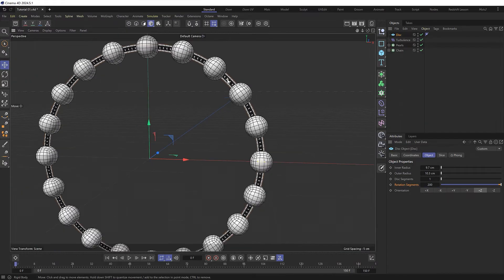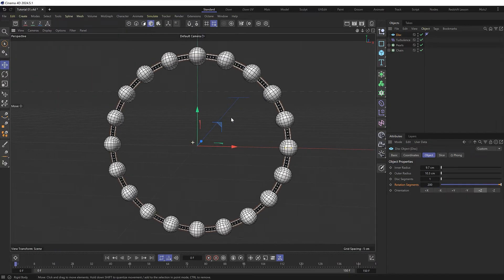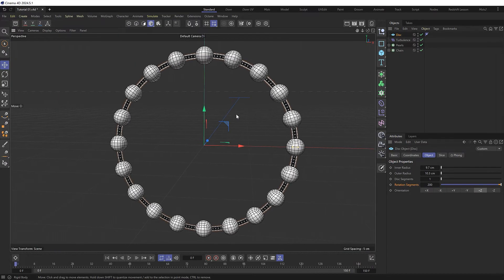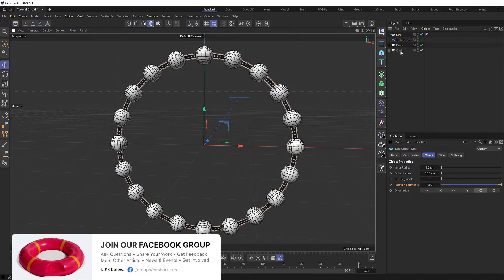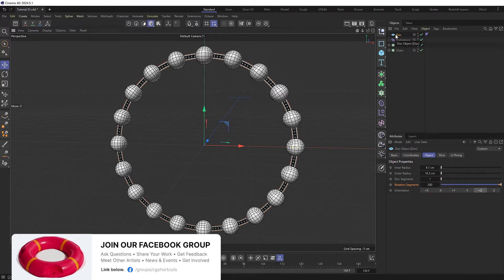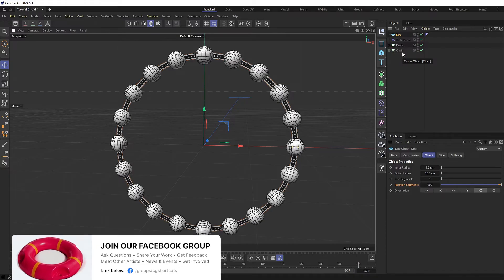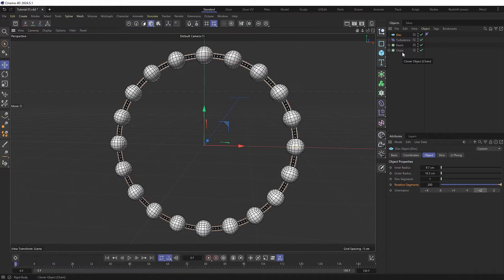So at about 200 our chain links are interlocking quite nicely. So we're basically back to where we were before, only now we have a much simpler mesh that we can run our simulation on and use that to drive our more complex chain object. So let's do that.